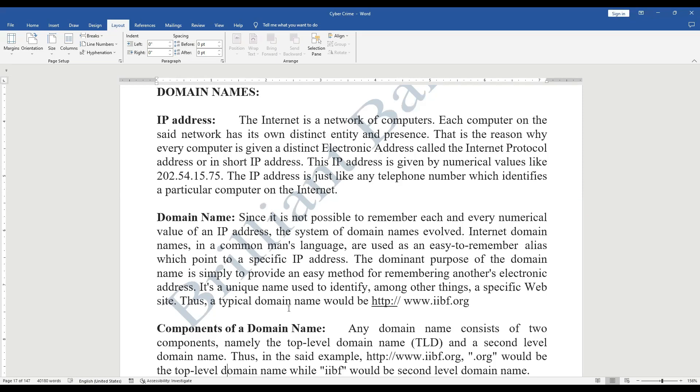Because numbers are difficult to remember, domain names were introduced for the common person's understanding. Domain names point to a specific IP address and are easy to remember. For example, www.google.com — here 'google' is the domain name and 'www' is the subdomain name. Domain names have evolved just for easy remembering in common language.